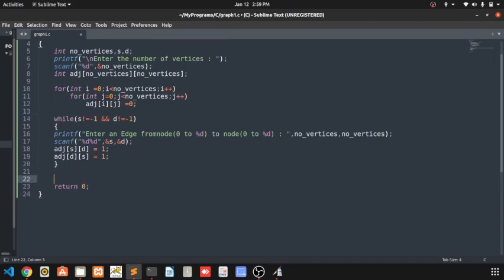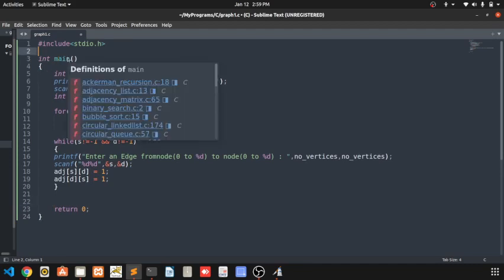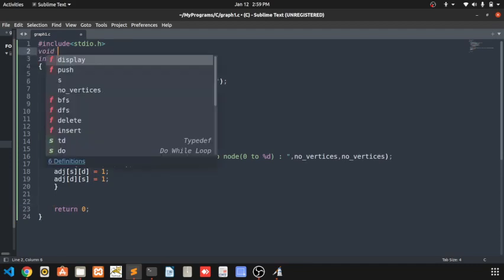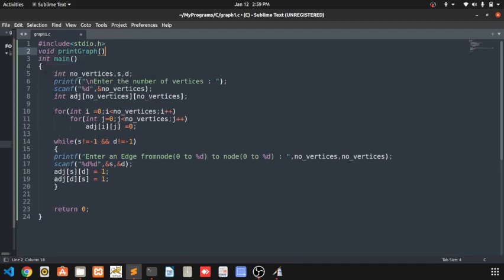We get the source and destination, and for the values of source and destination, we set adj[source][destination] to 1. Here we are building the adjacency matrix for an undirected graph. In an undirected graph, if there is an edge from 0 to 1, then there is also an edge from 1 to 0. So from source to destination we add 1, and from destination to source we also add 1.